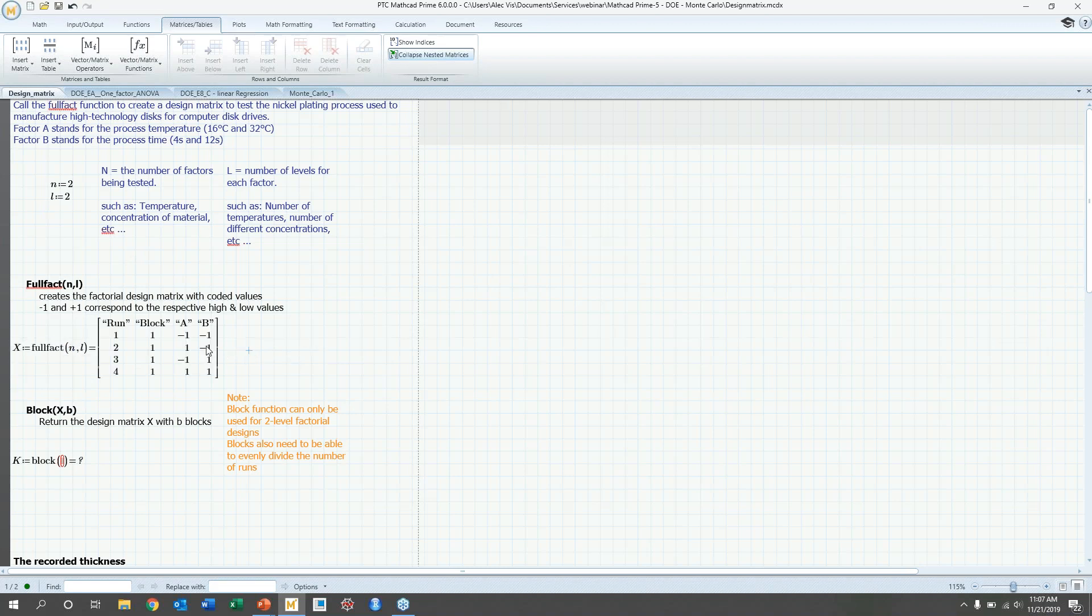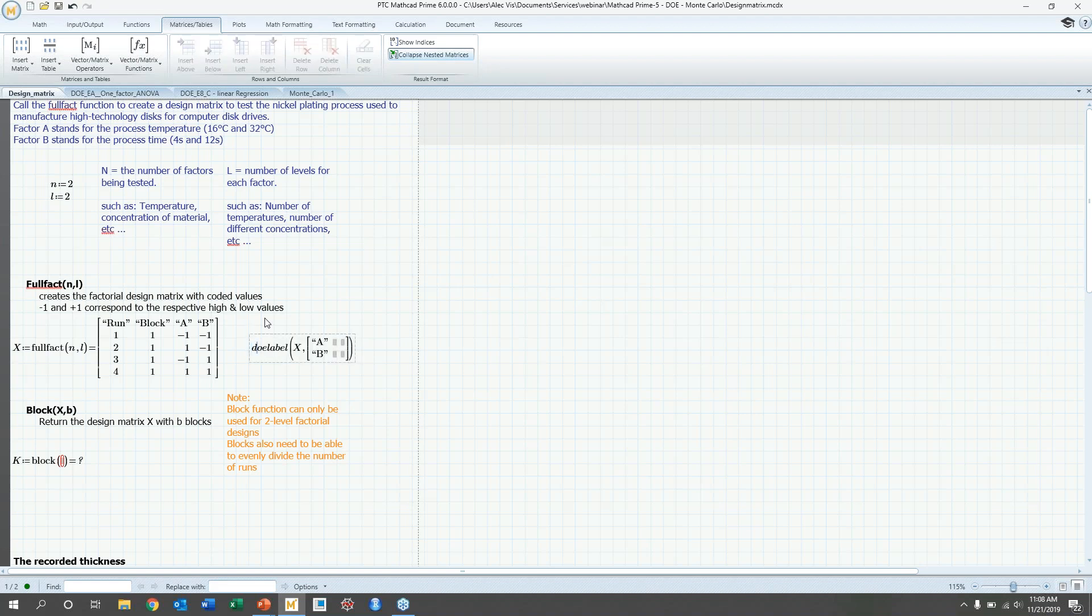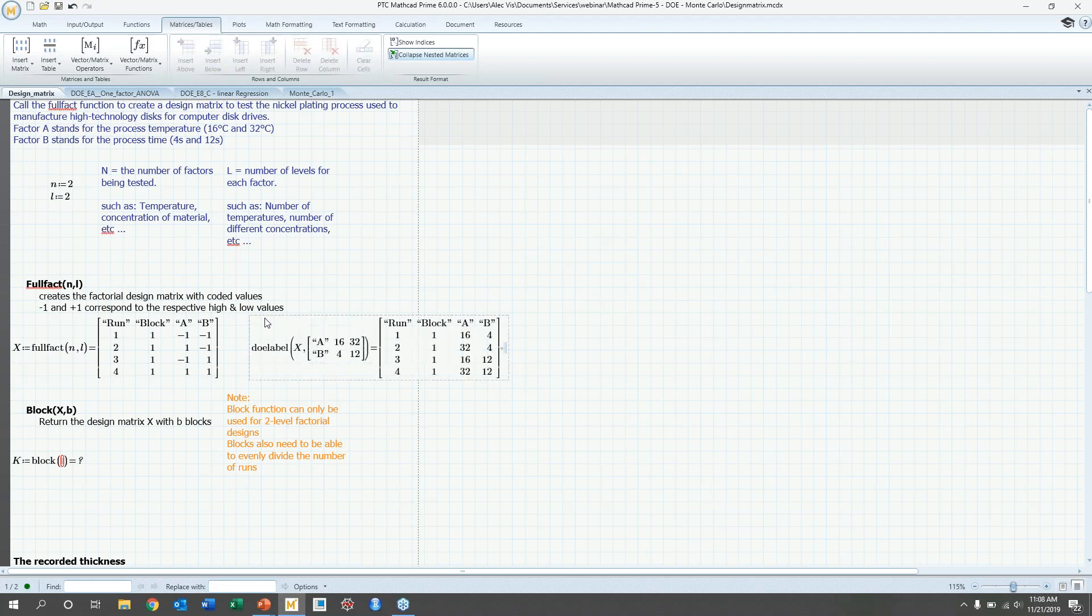And this is a coded matrix. So minus one will be the low value, so to speak, and then plus one will be the high value. That doesn't necessarily need to be the case. You could use a DOE label function to make it into real values. And basically what you would do there is you would just input your design matrix and then what those factors will be. So in this case, you would use the first column would be the string of the factors and you would put in what your low value would be and then your high value. And then same thing with factor B, you would put in four seconds, then 12 seconds. And then this would generate a real valued matrix where minus one here correlates with 16 degrees.